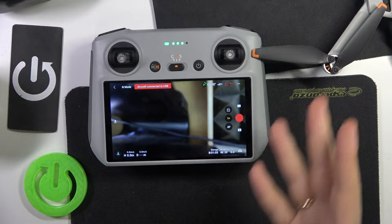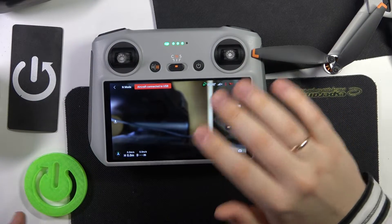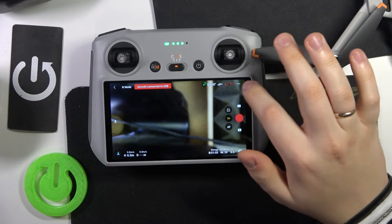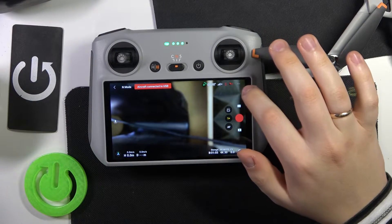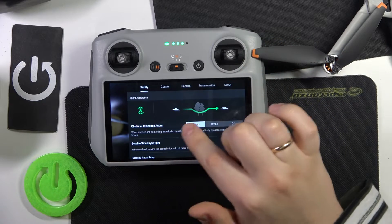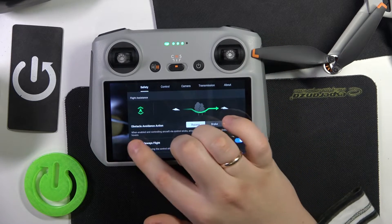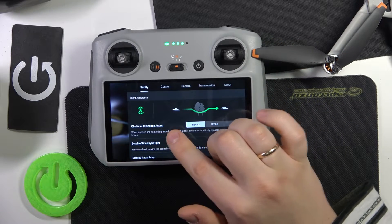So to start, make sure that you are in the flight mode or flying interface, then tap at these three dots, go into the safety category of settings, and here is your obstacle avoidance action.